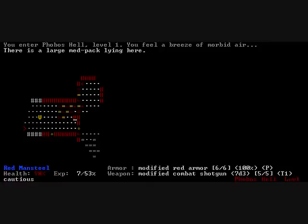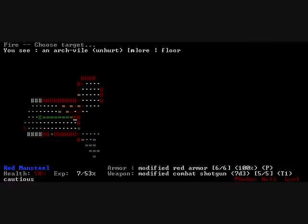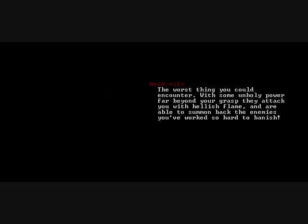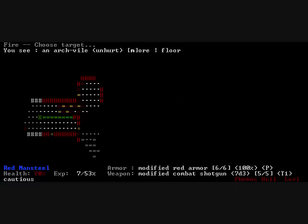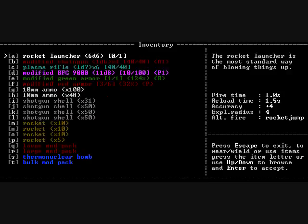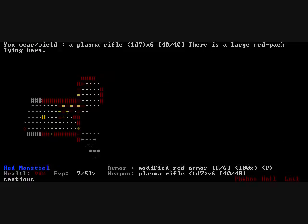Okay, so there's a medpack here. I should get it, but I'm more distracted by the thing over there. Archviles. They are the death made of death. By far the worst enemies in the game.